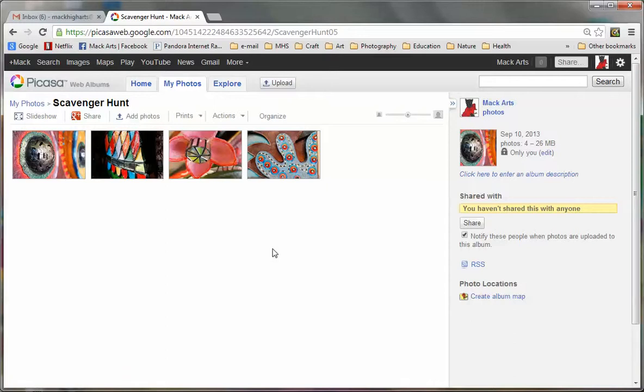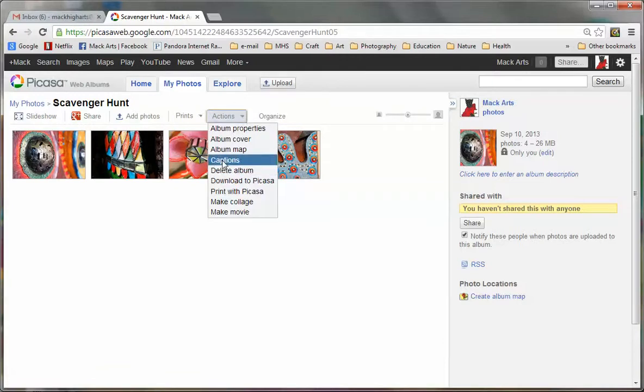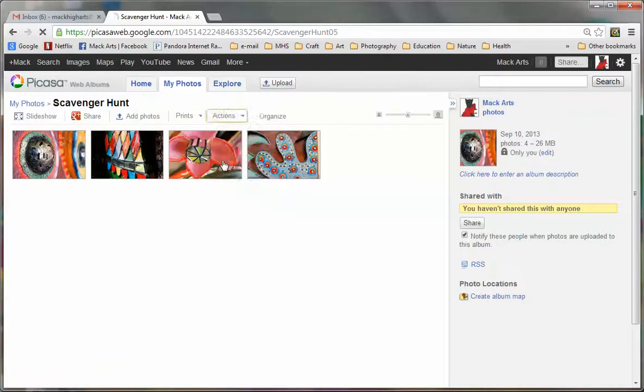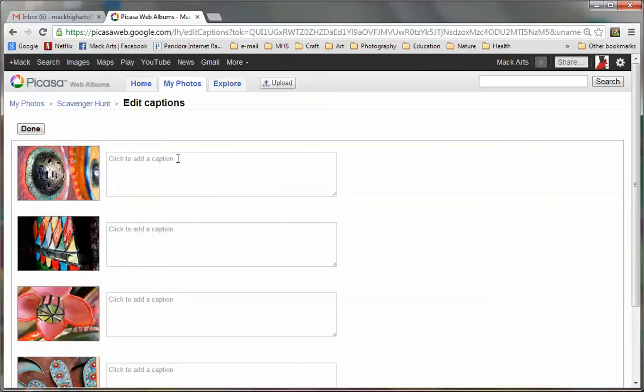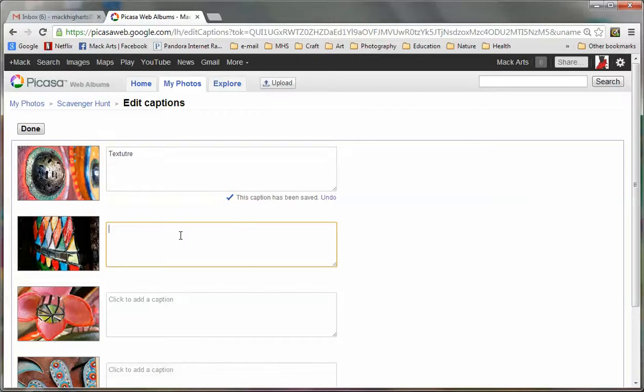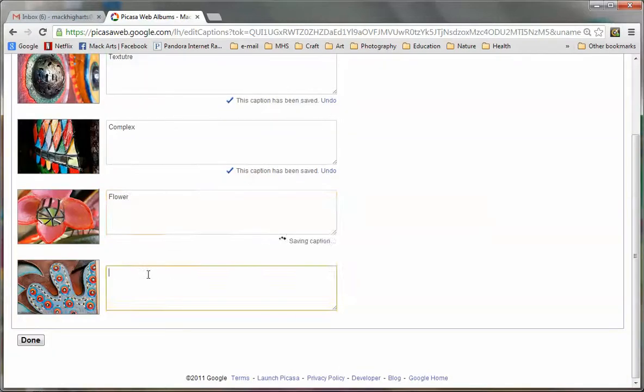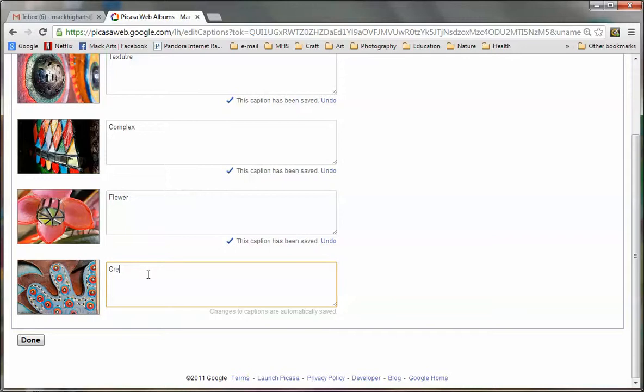You can keep doing this until you have all 15 of your scavenger hunt photos in here. The next thing that I'm going to do is go to actions and captions. So I'm going to name this one texture. This is my texture photo. And then this one is my complex photo. This one is my flower. And this one is my creative photo. And I'm going to click done.